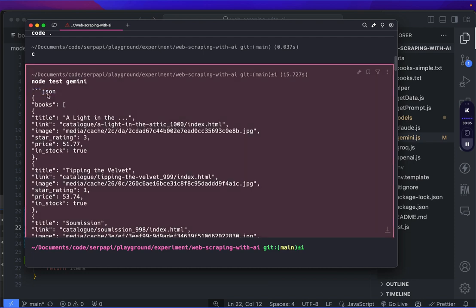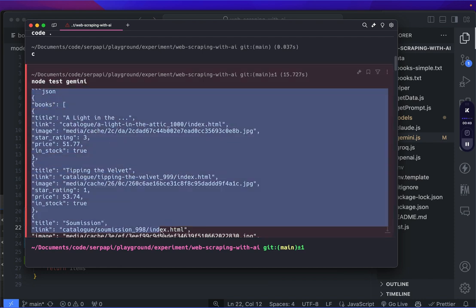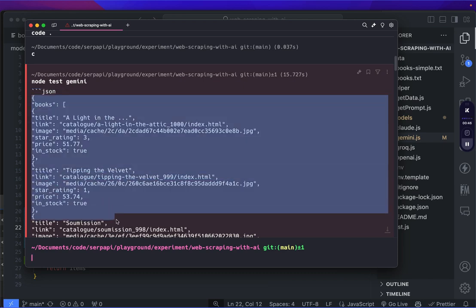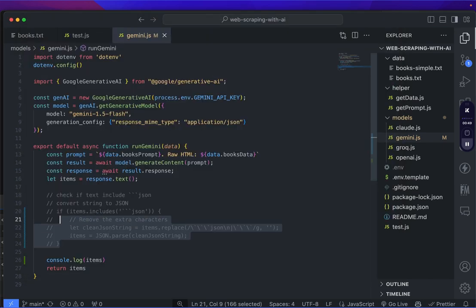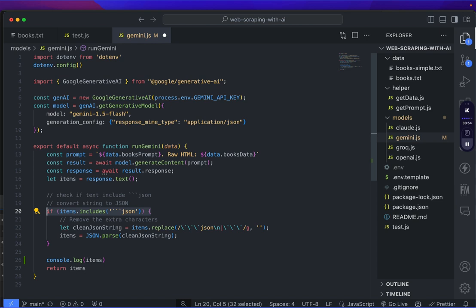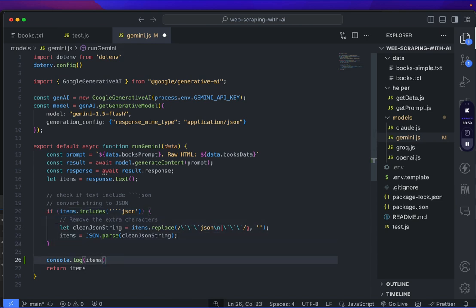It turns out that Gemini returns the response with a triple backtick and json indicates this is a JSON file, but it's still a string programmatically. So I need to convert or remove this additional string to get my actual object. To do this, I've prepared this function. If the items include the string information for the JSON, I'm going to clean the JSON and parse it into an items here.